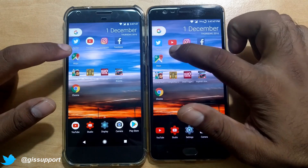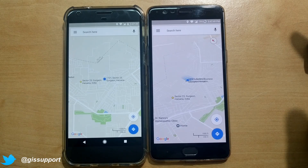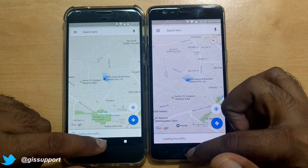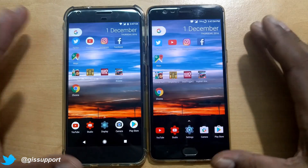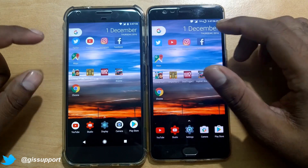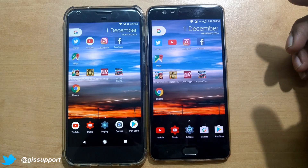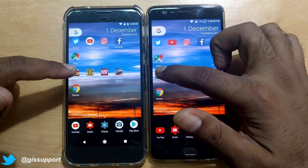Maps — you can see both phones are working pretty well, getting the same speed here. Now we'll start with Subway Surfer to see how the game performs.